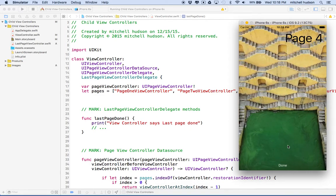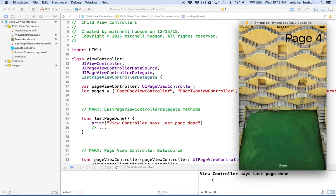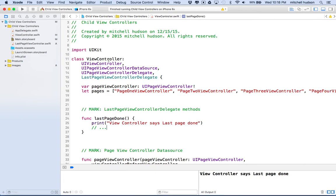On the last page there's this done button. So far what we have set up allows us to tap the done button and it prints a message here. What's happening is our button is coming from that last page and calling in view controller the method 'last page done'. And this is the message that we see.